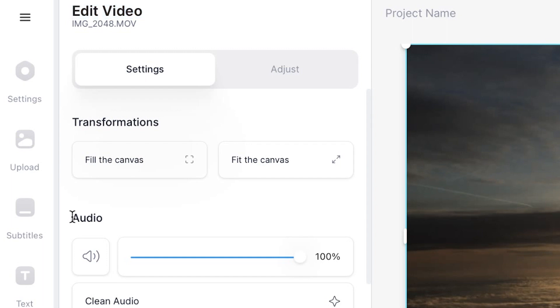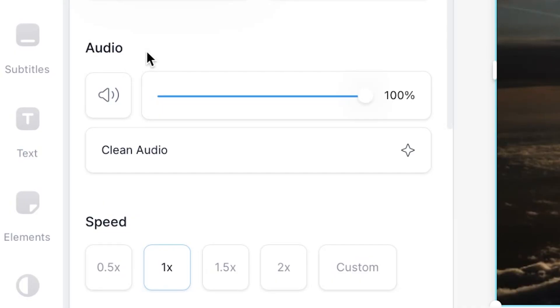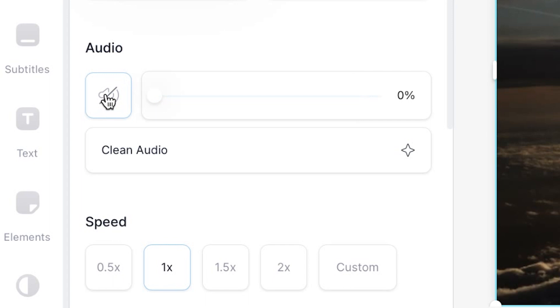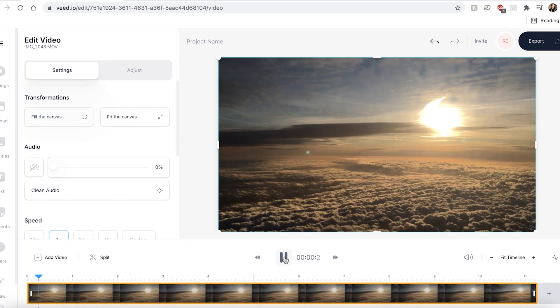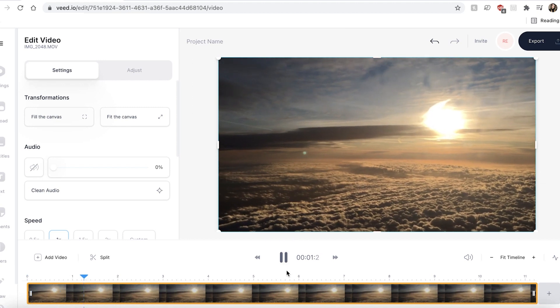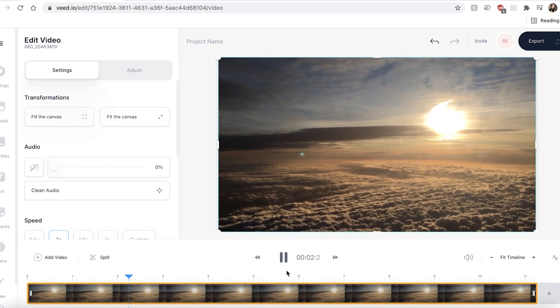In here you can see that there is an audio option. All you have to do to remove the entire audio from a piece of footage is click on the mute button and you can see that this has jumped from 100 percent to zero. And now if you hit the play button you will notice that there is no audio with this clip.